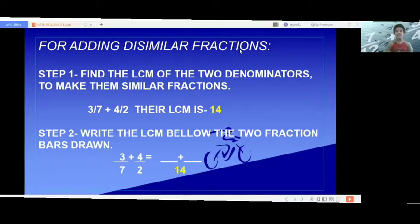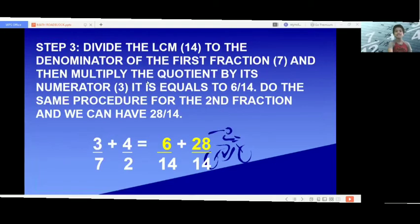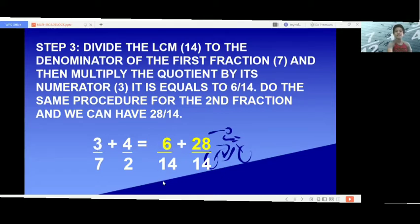Step 2: Write the LCM below the two fraction bars drawn. As you can see on the screen, it is indicated below the two fraction bars. Step 3: Divide the LCM, 14, by the denominator of the first fraction, which is 7, then multiply the quotient by its numerator, 3. 14 divided by 7 is 2; 2 times 3 is 6, giving us 6 fourteenths. Do the same for the second fraction: 14 divided by 2 is 7; 7 times 4 is 28, giving us 28 fourteenths.